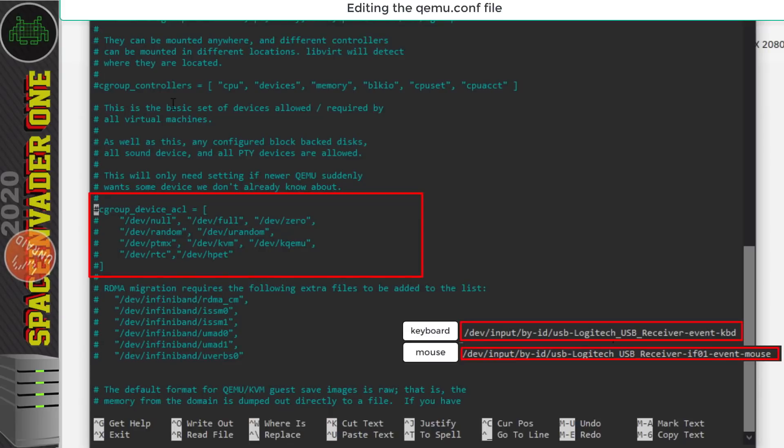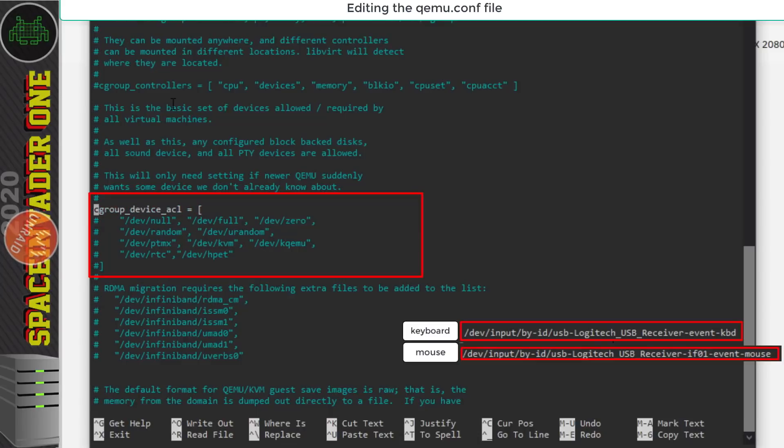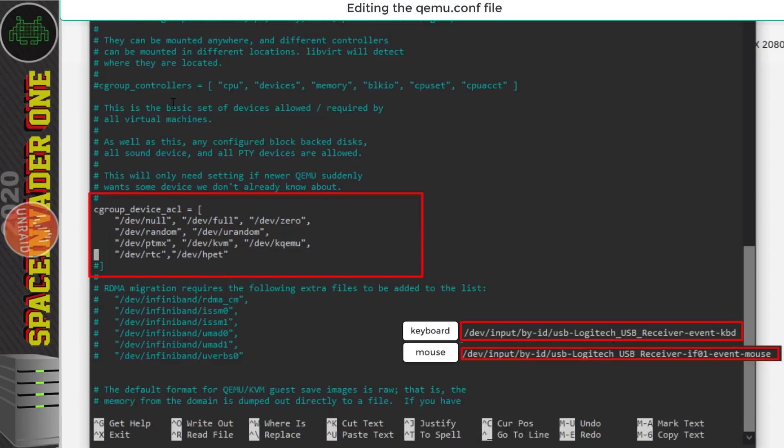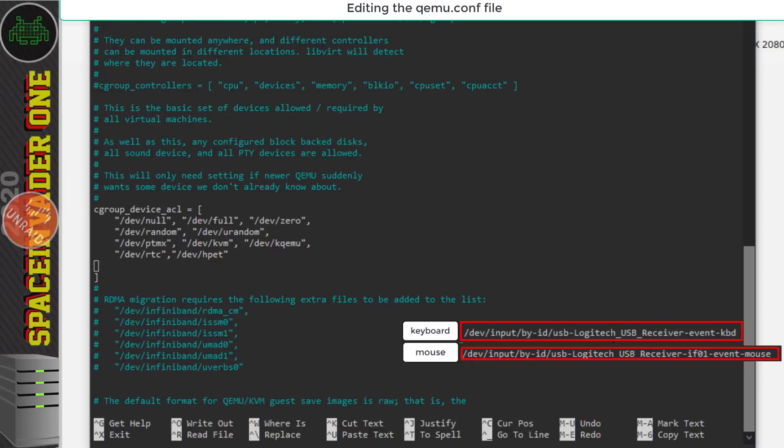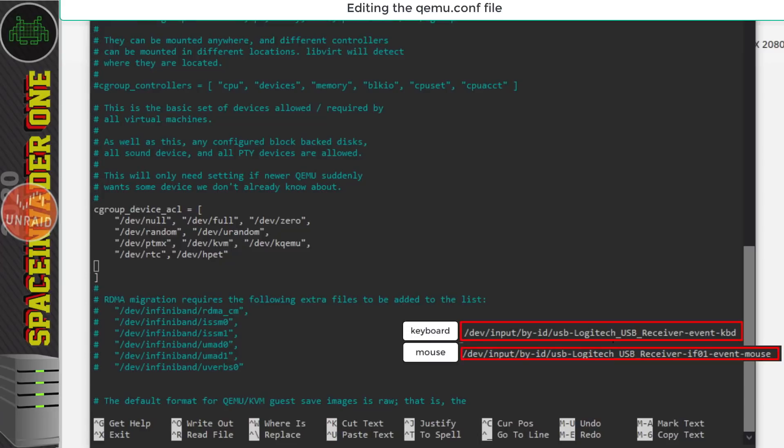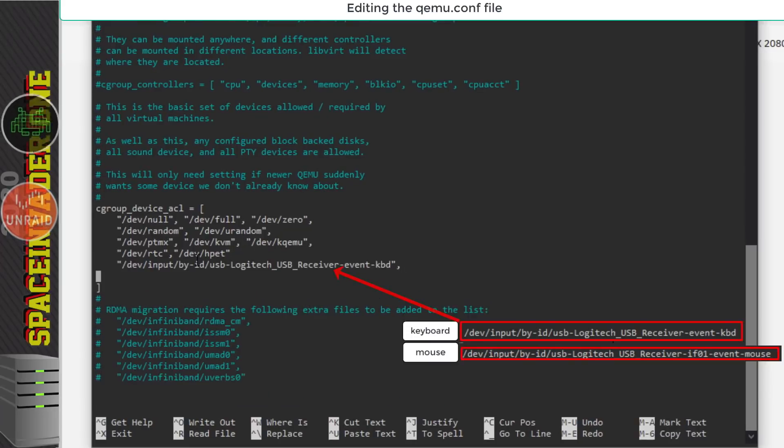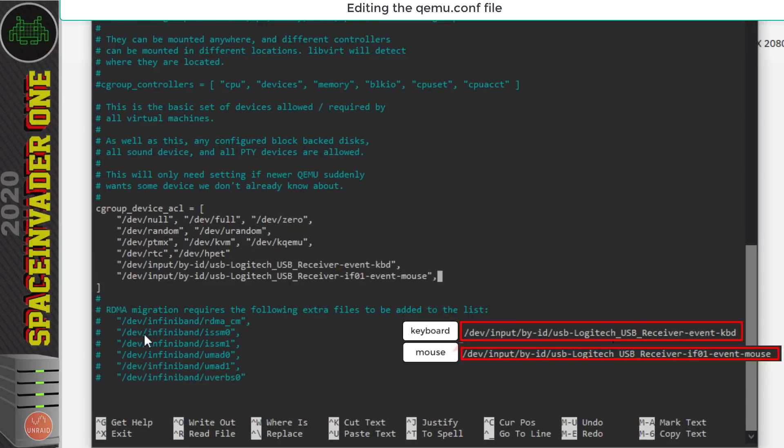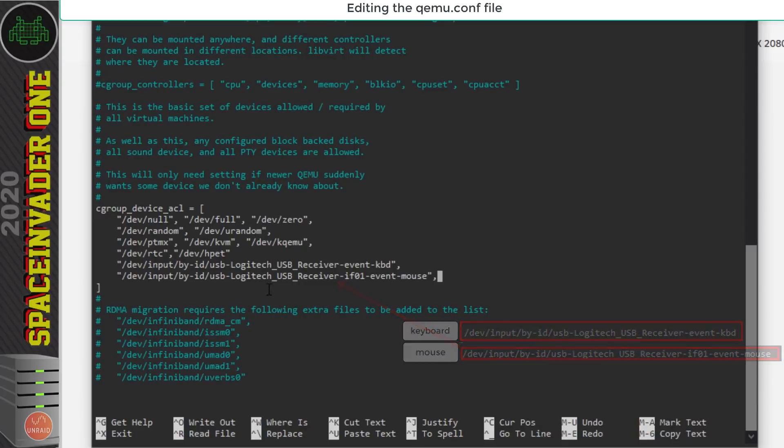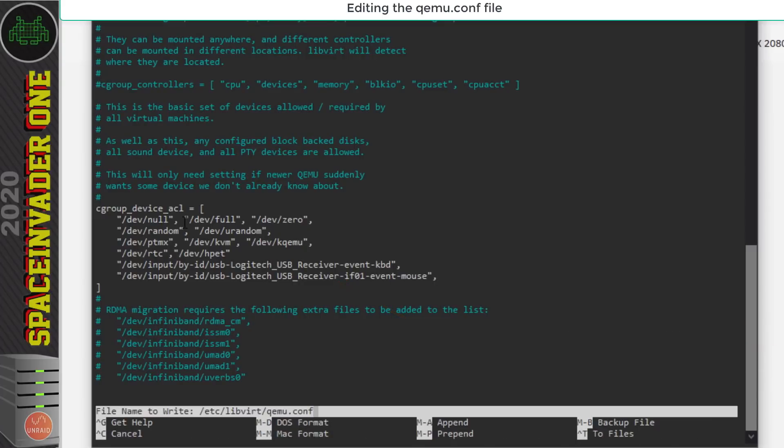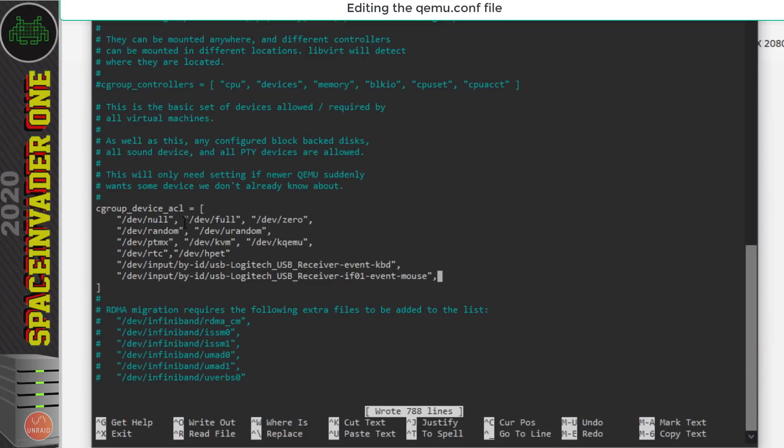Now at the moment all of this is commented out with the hashtag at the beginning. So remove the hashtag from every line here and then under the last line before the closing bracket we need to add our keyboard and mouse there. So we put in the input location there inside speech marks and then the same again for the mouse on the line underneath. So with that done we can press ctrl and o to write out and save the file.